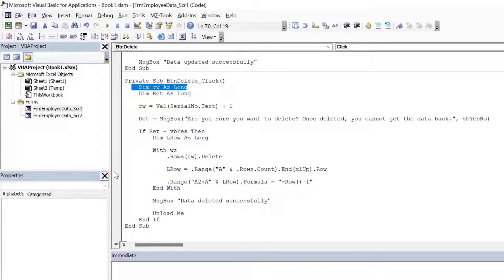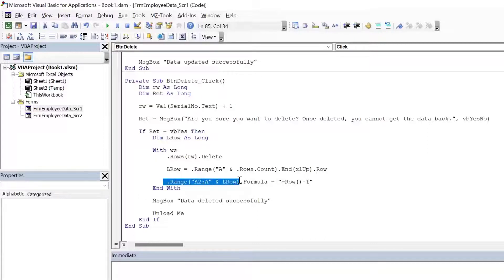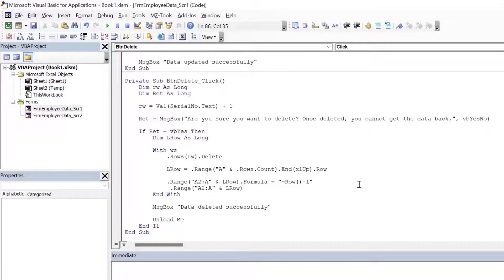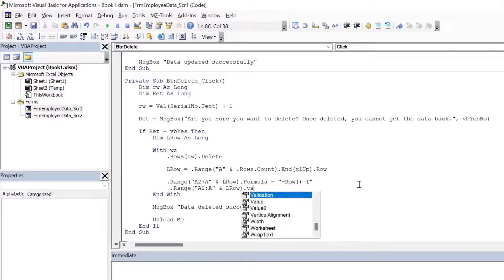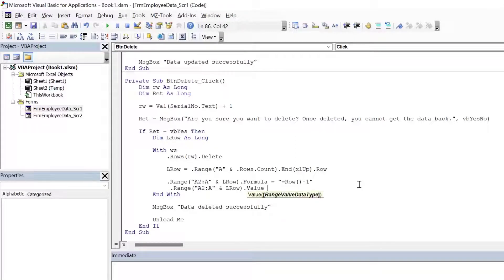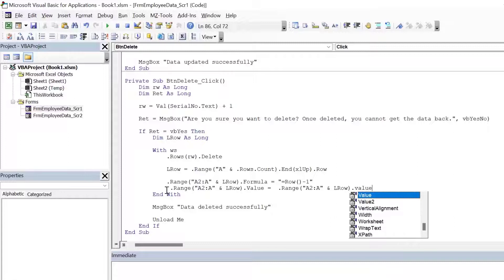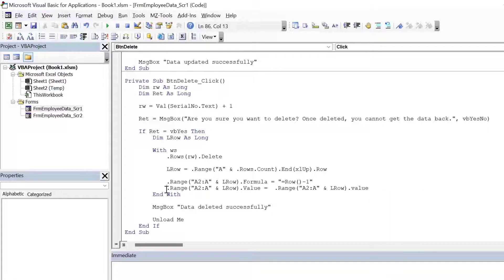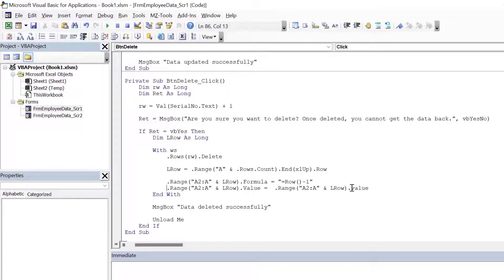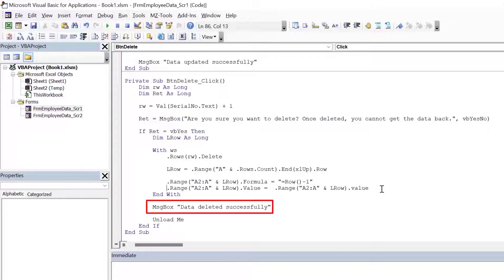And if you do not want to show a formula in that column, then what you can do is you can simply copy this, paste it again, and then just type dot value is equal to dot value. So here what we are saying is dot range A to A L row dot value is equal to dot range A to A ampersand L row dot value. This means whatever is in that cell, replace it with its value. So if that cell has a formula, it will be converted to value.